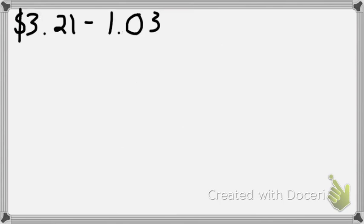This one is all on your own, and then we will do it together. So $3.21 minus $1.03.